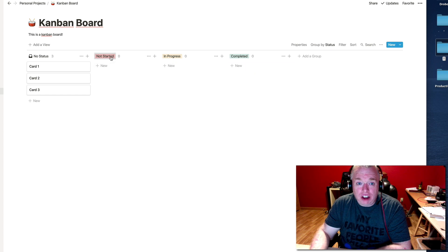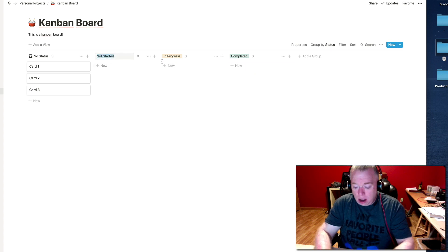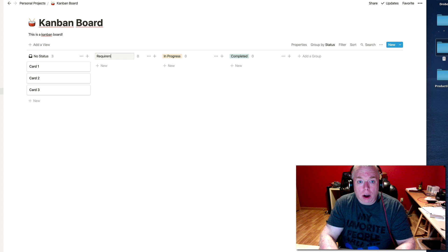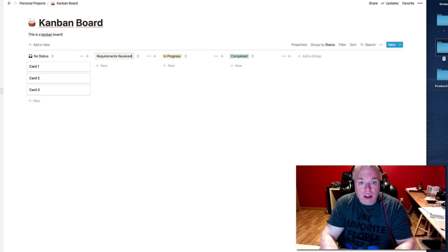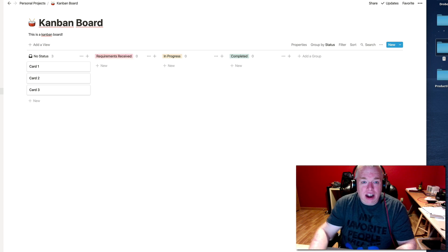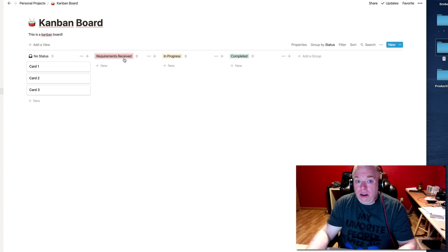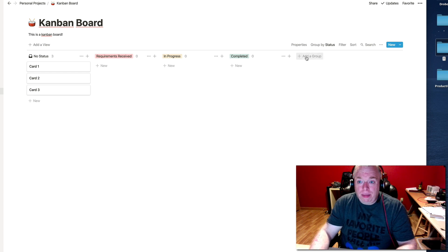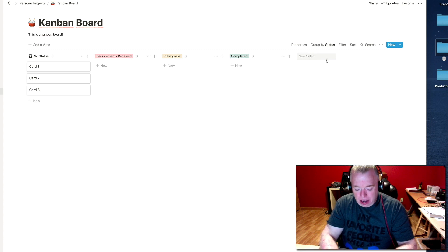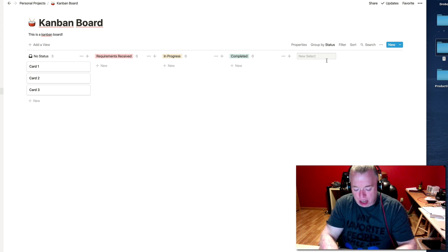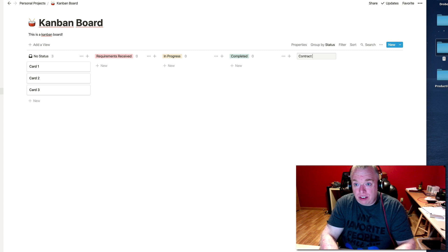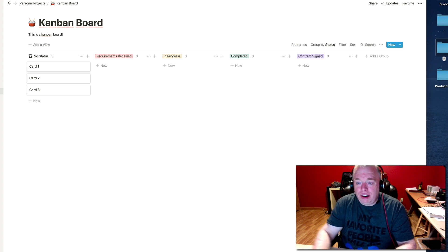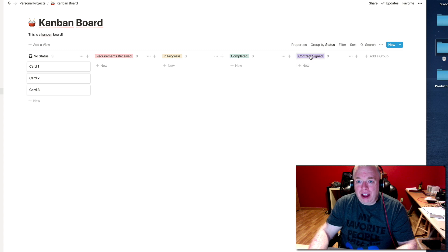So one of the things I can do is change this Not Started one to something else. I can make it like, requirements received. Hit enter, and now that's requirements received. I also might want to track, did we receive a contract? So I come over here to add a group, click that, and then that becomes the text box, which I can now type in, contract signed, as an example. Hit enter, and now I have it, but obviously I would get my contract signed before completing the project.